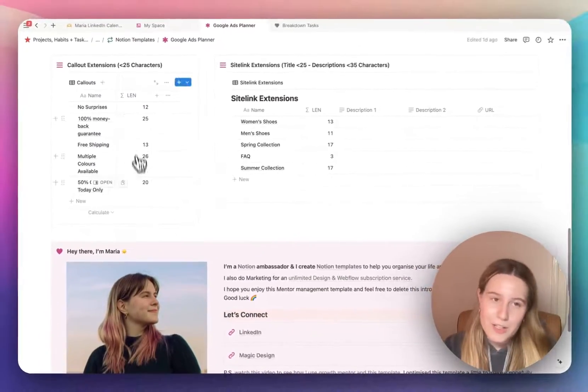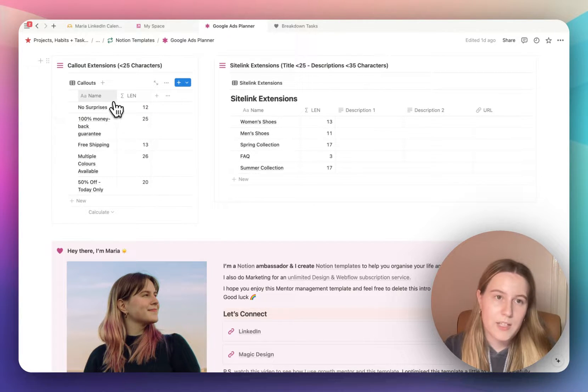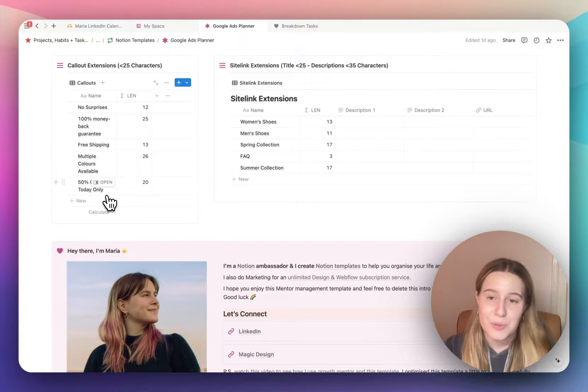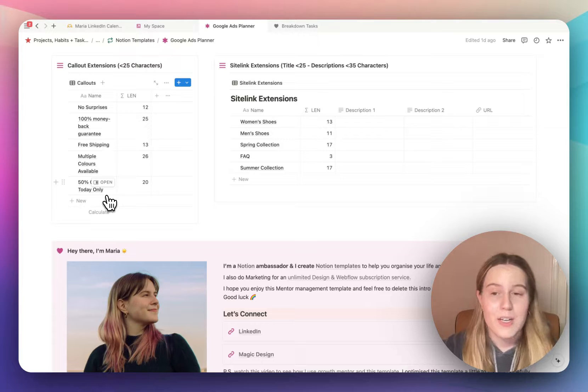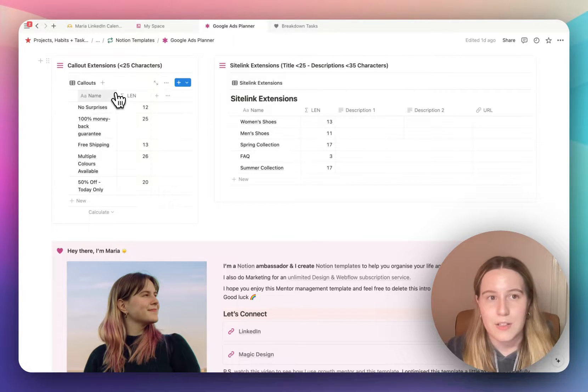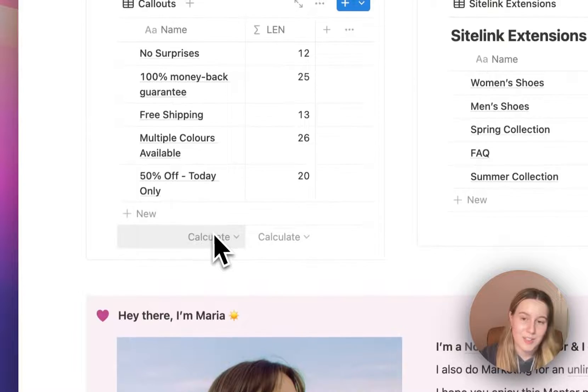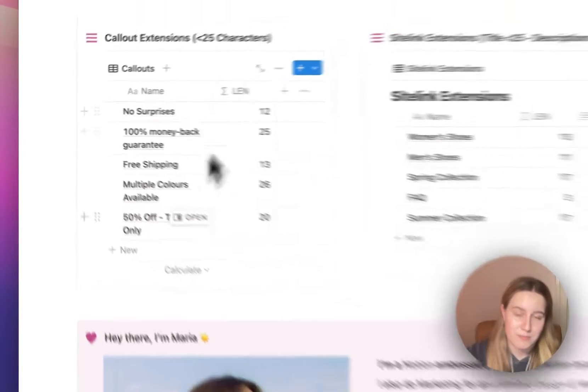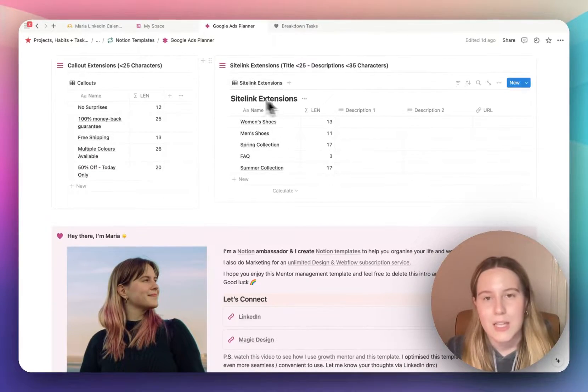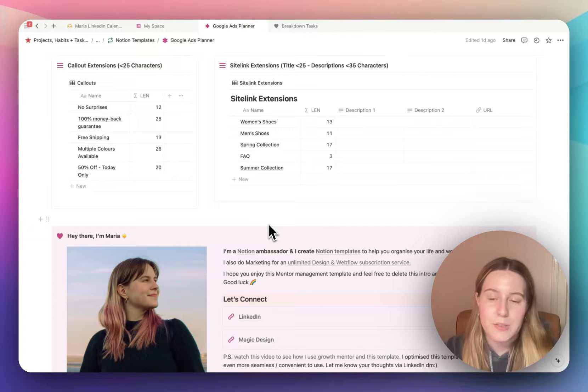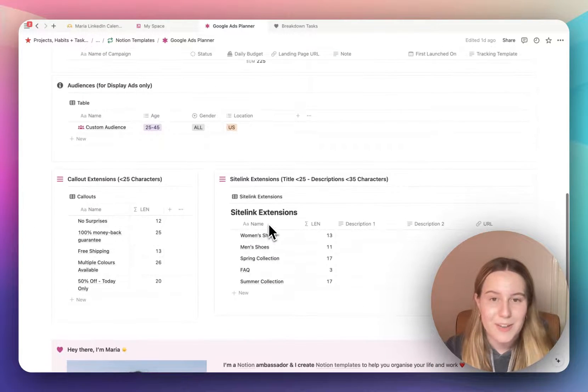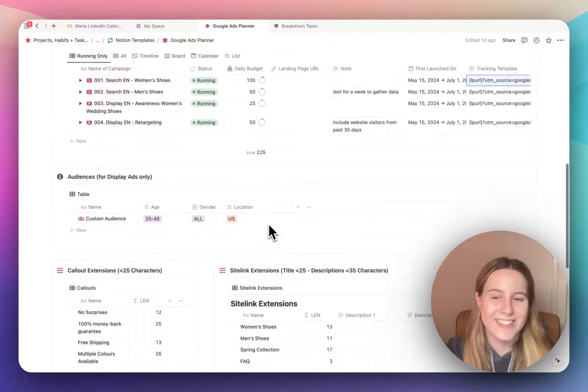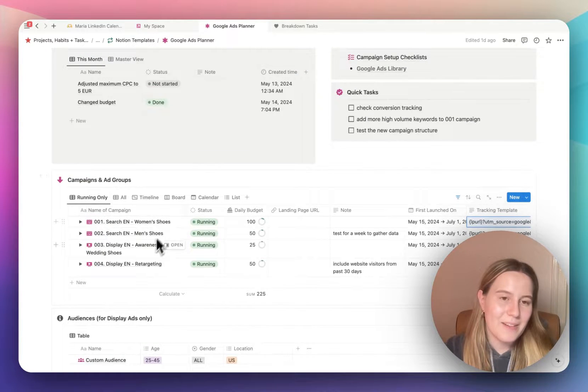Underneath that I have callout extensions. So just a text so that you have them stored somewhere. Because I know that it's easy to lose things like this. And it's good to have them stored in one place. Sitelink extensions as well. You can reuse them in all your campaigns. So it makes sense to store them somewhere safe, unless you don't lose them.